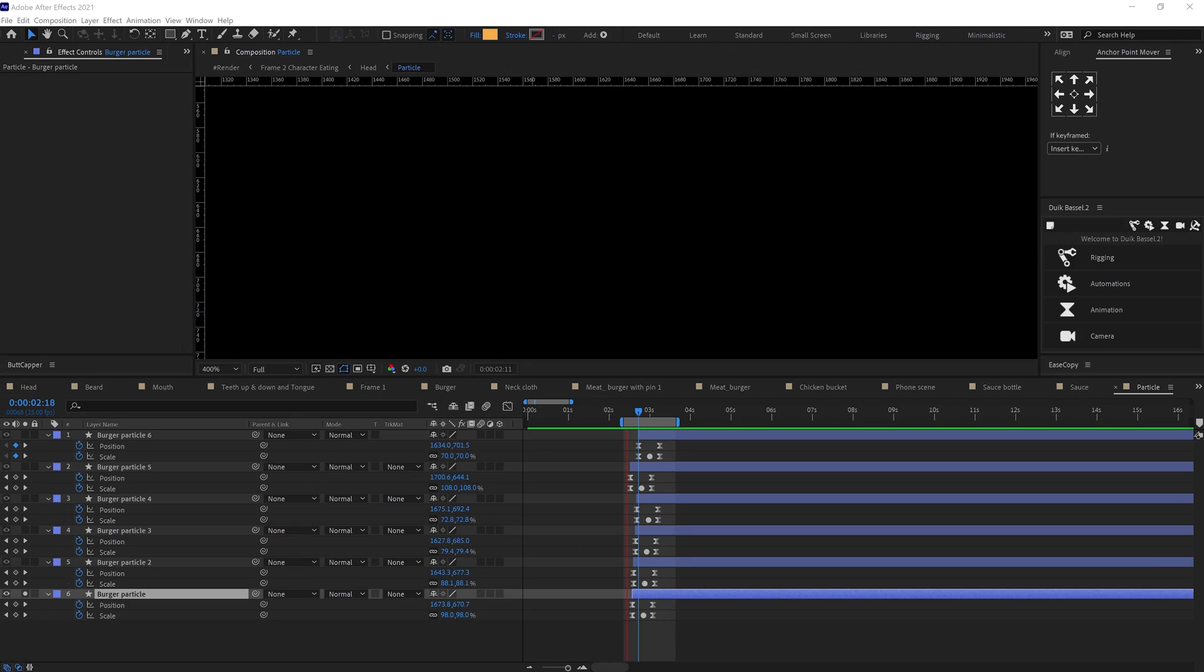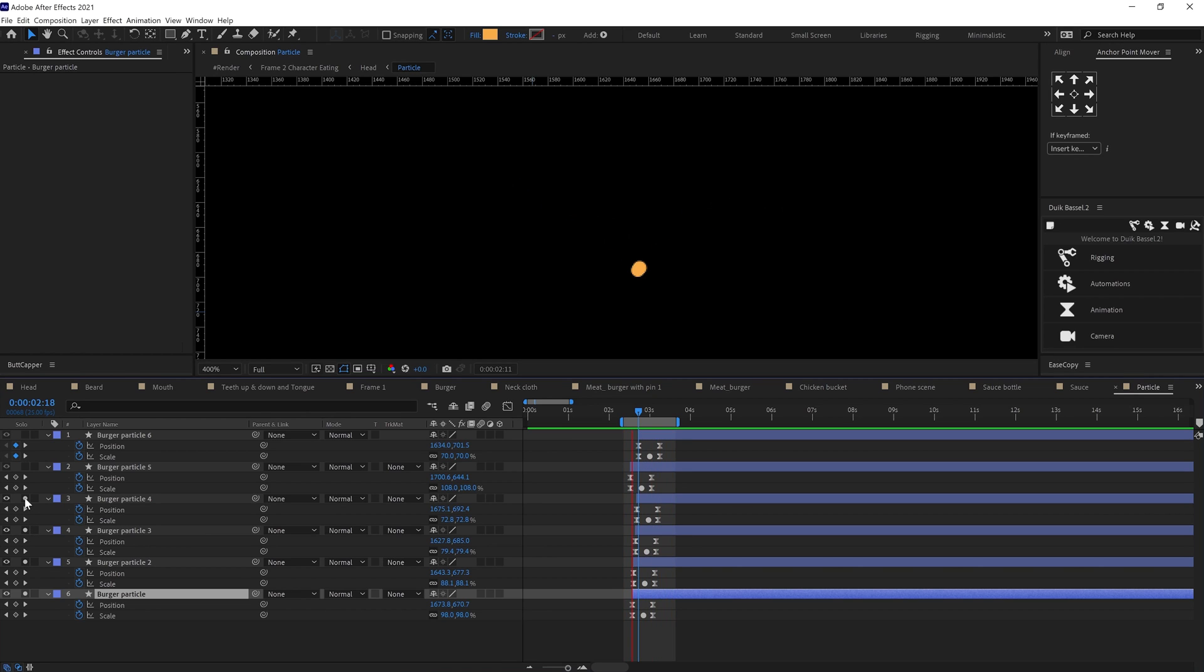After a bite, I added some particles. For that, I added some circular shapes and animated the position and adjusted the motion path. And also animated the scale property. Then duplicated the shape multiple times and varied the motion path. And here is how it looks.